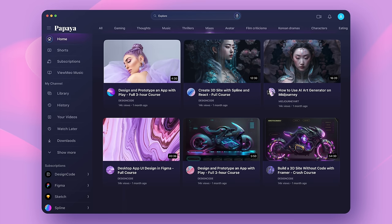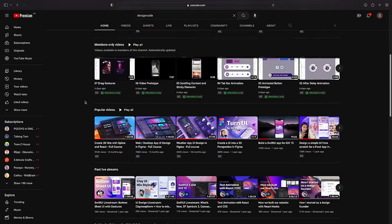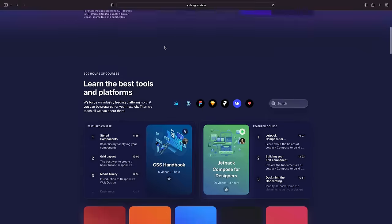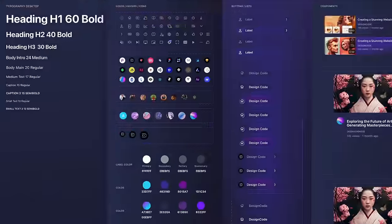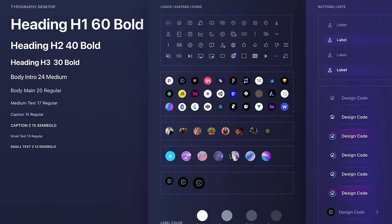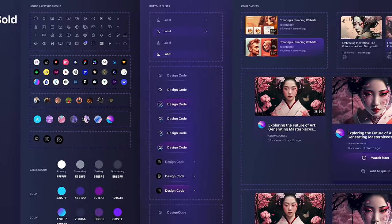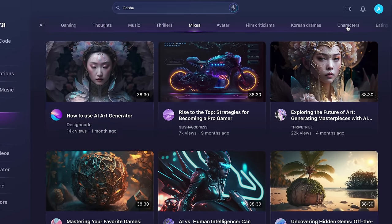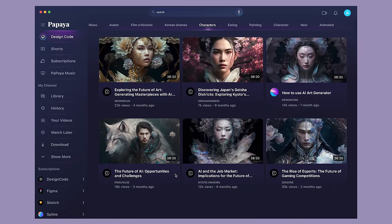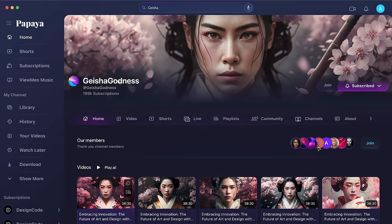If you want to learn more about this design, we have another section available to 100x supporters on YouTube and subscribers on the Design Code website. In the next section, you will learn how to organize your design elements using components and generate variants of those components quickly. Additionally, you will learn how to make your components interactive and how to create a prototype to test your design. Finally, you will apply these skills to design two pages for a video and channel.